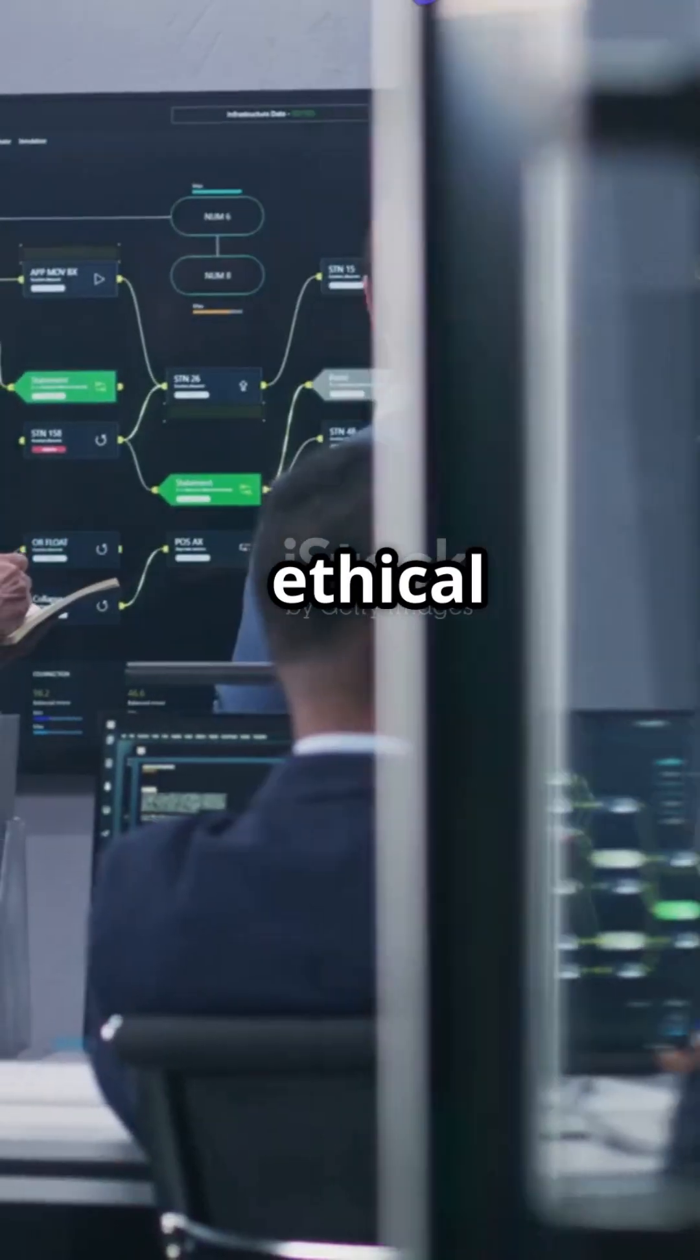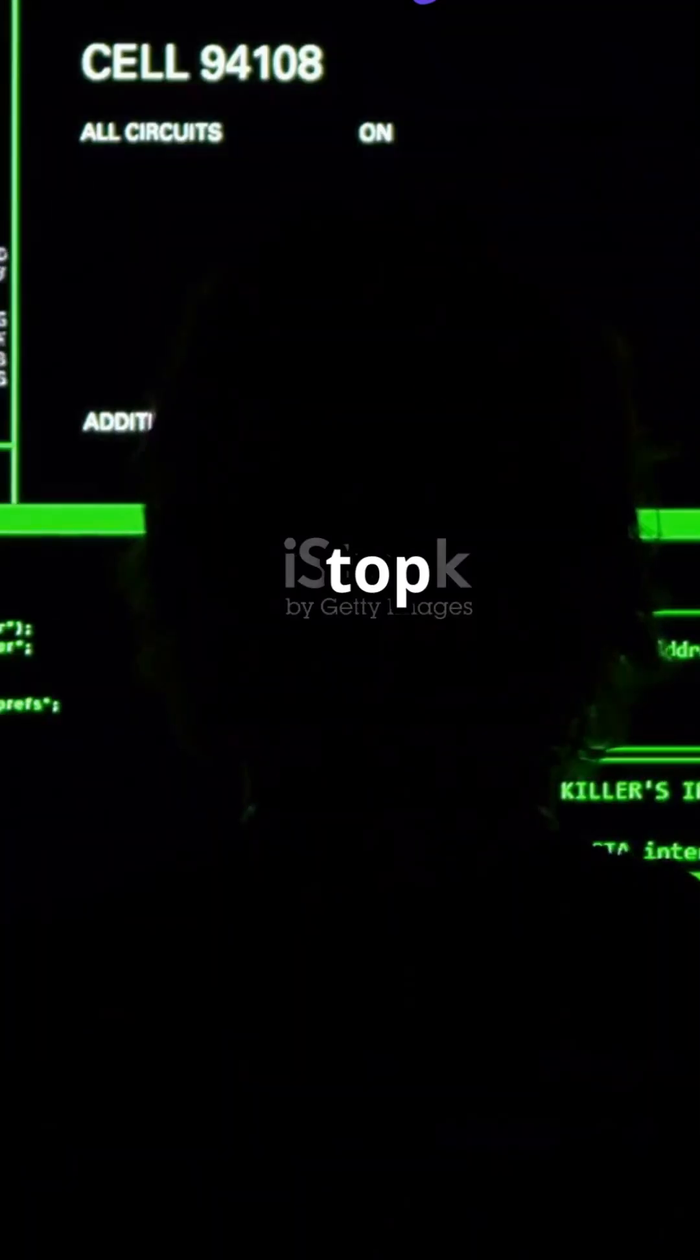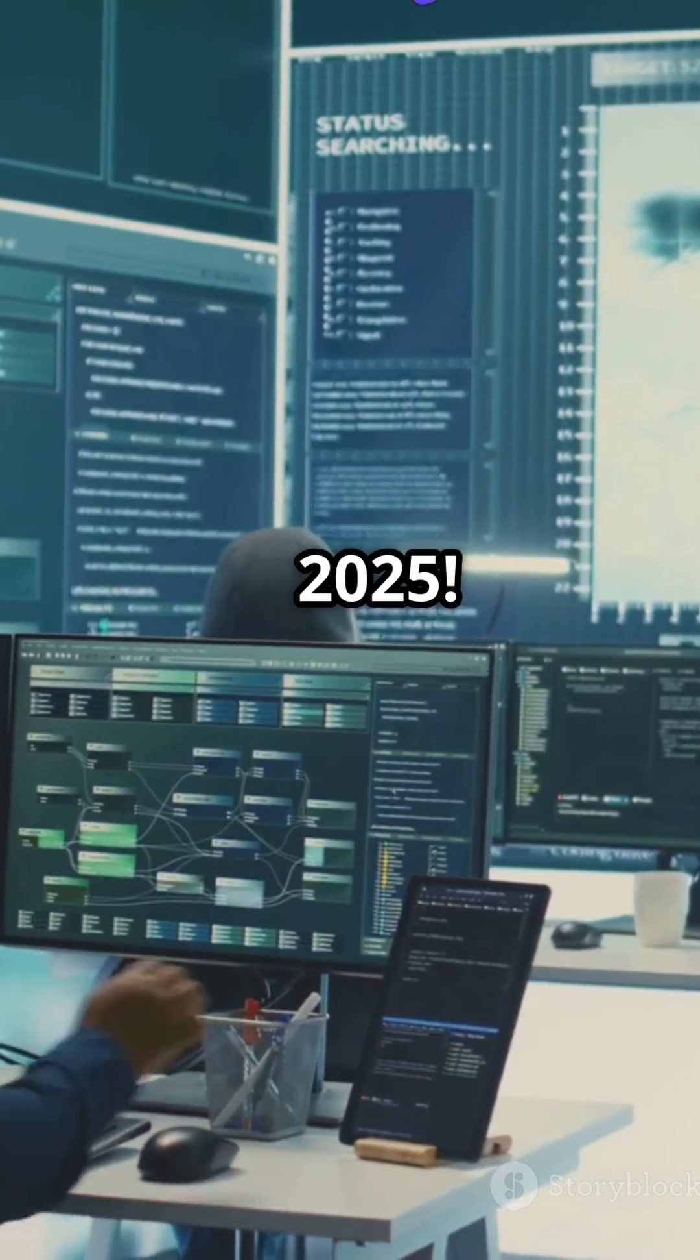I'm sure you've heard the news. Ethical hacking is the future. Here are the top 10 tools you need to know for 2025.